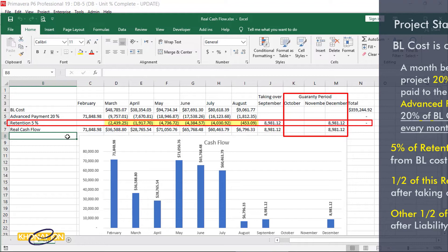In this example, we suppose that the liability period is just 3 months. So the other half of the retention is paid in December, at finish.